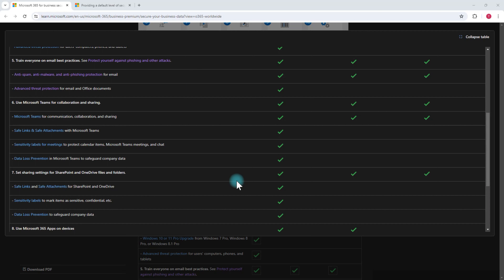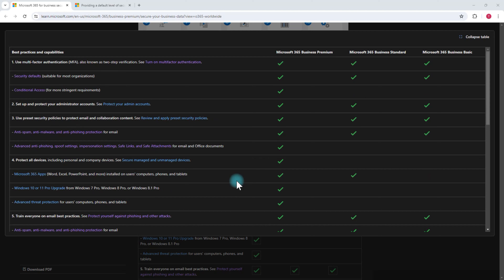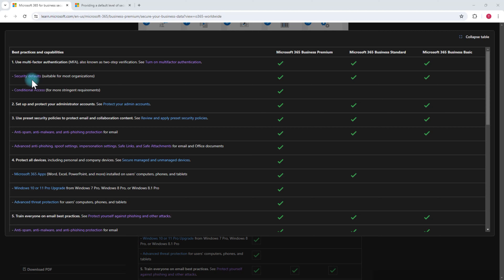We're here to talk about security, so I'm going to start with security defaults. This is the way to start if you want to enable security for your Microsoft 365 environment but don't know where to begin. If you don't have anything set up right now, the first thing to do is enable security defaults so you have some level of protection, and then you can slowly work on setting up additional security based on your subscription.